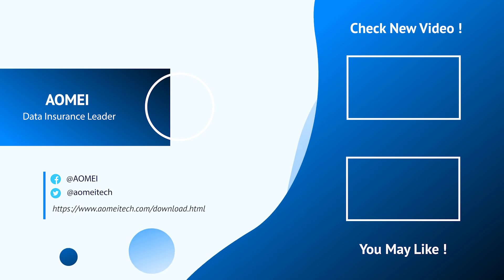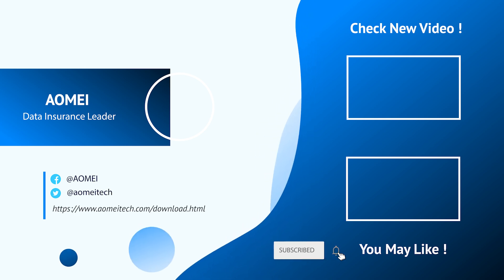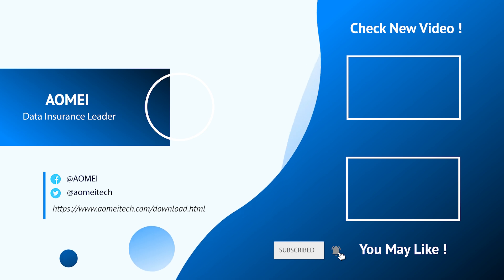Thanks for watching till here. I'll see you in the next video. If you have any questions, please leave comments or email us.